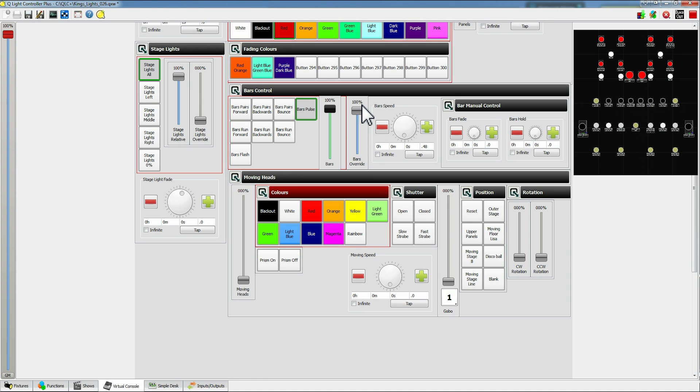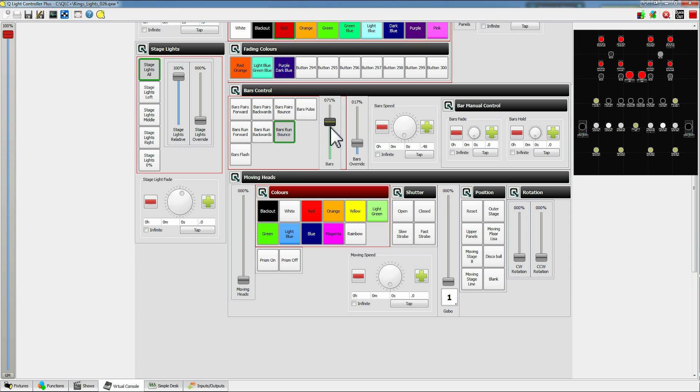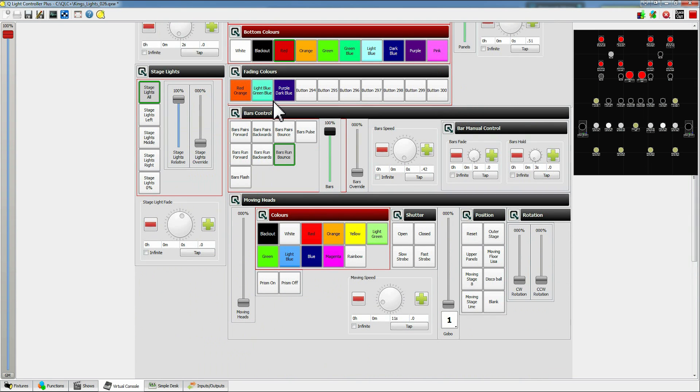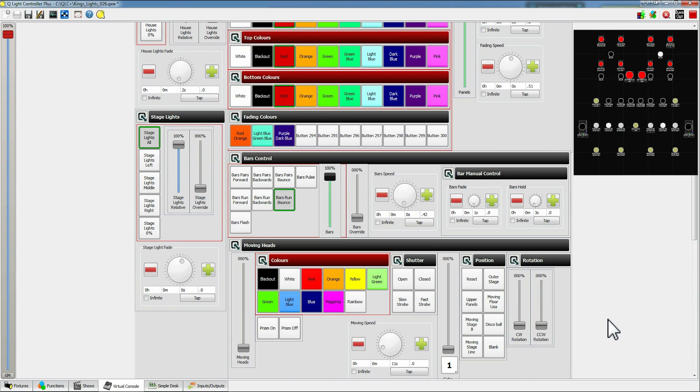Again it works on the highest value light, so whichever one is higher whether the bounce lights are higher or the running lights are higher or the override is higher, that's how bright the lights will be.